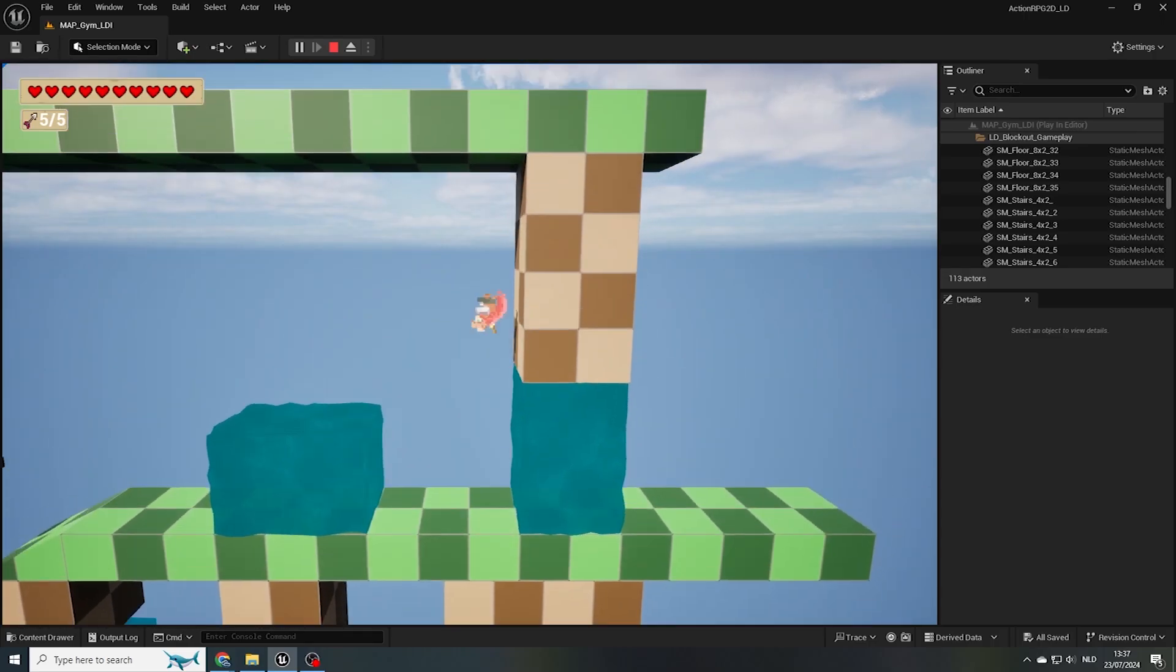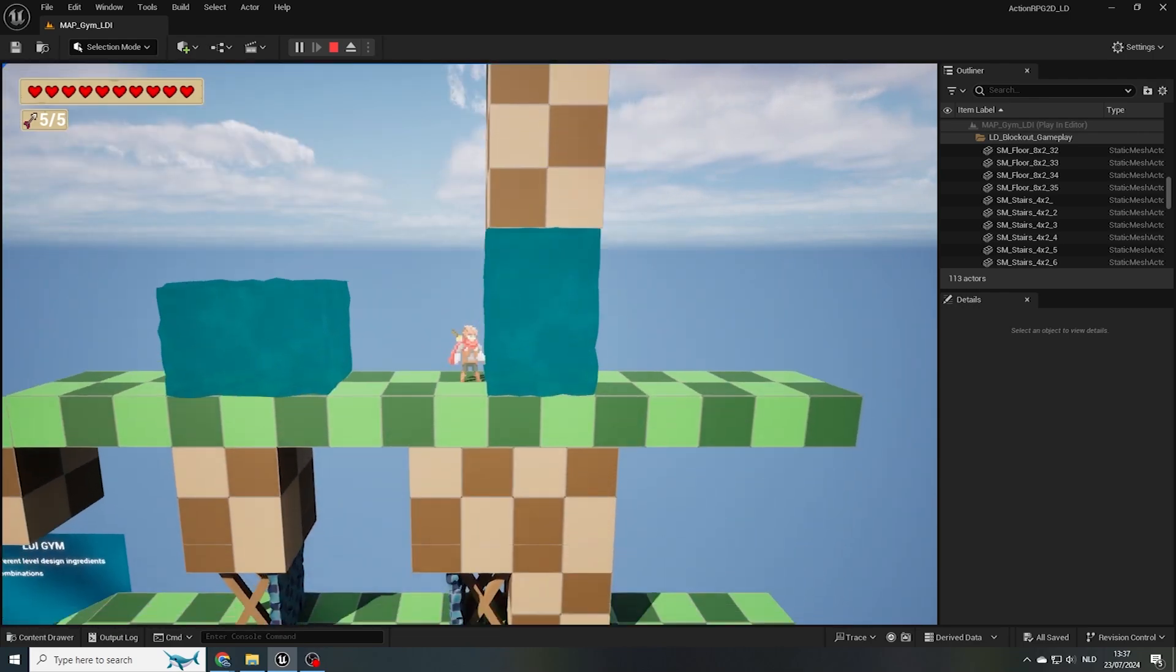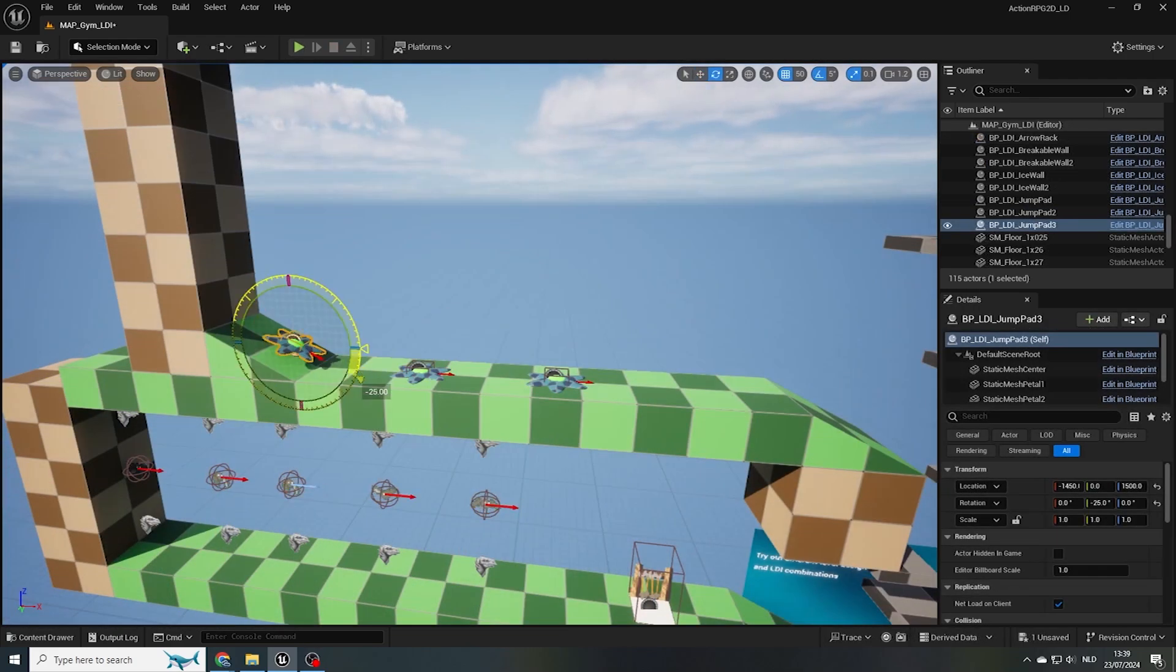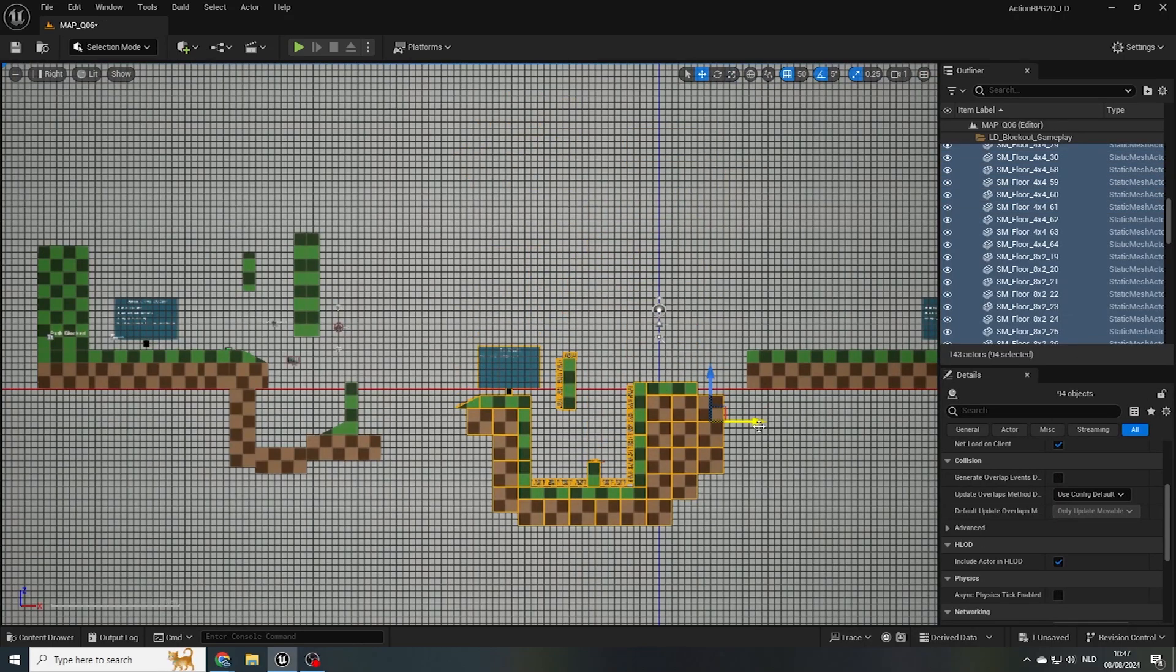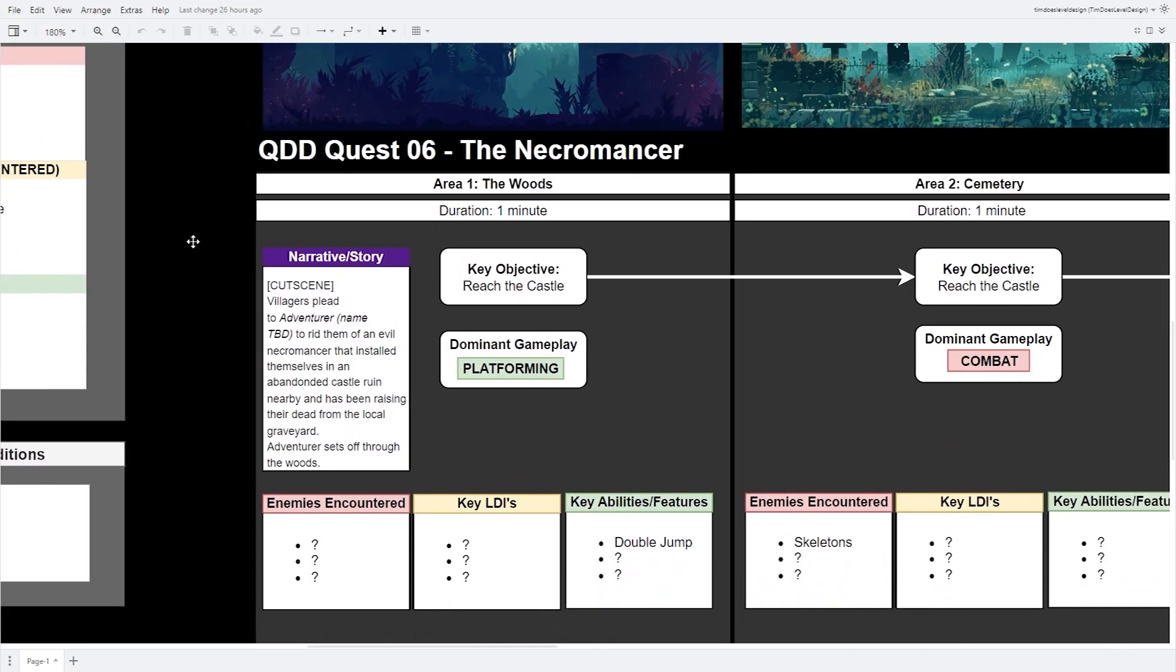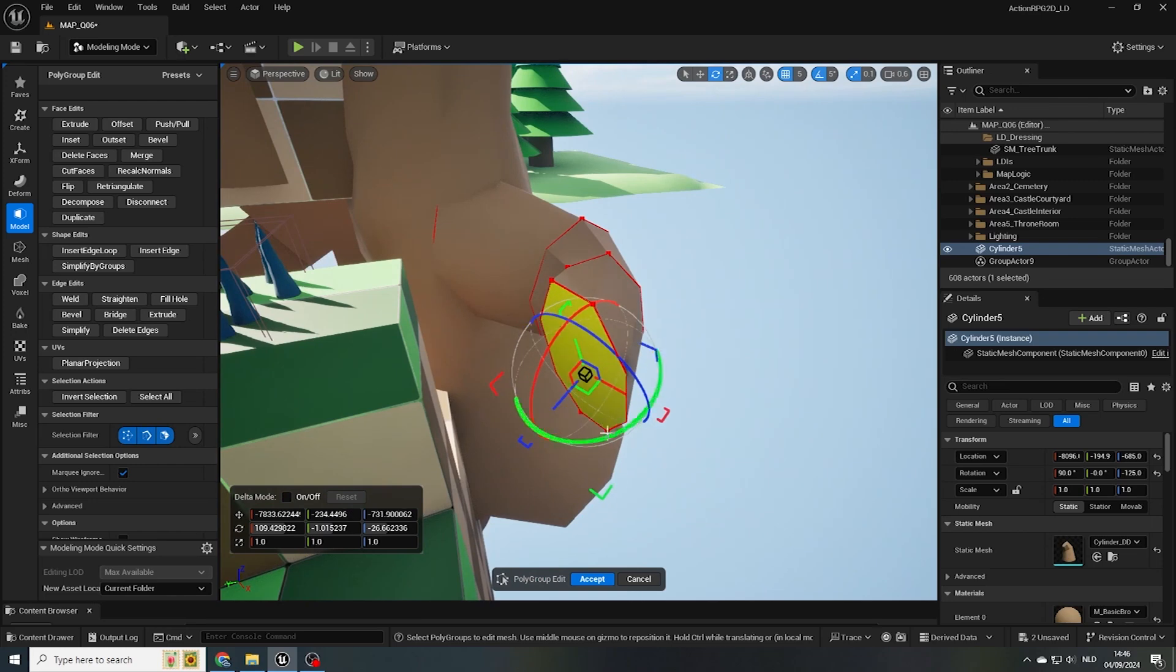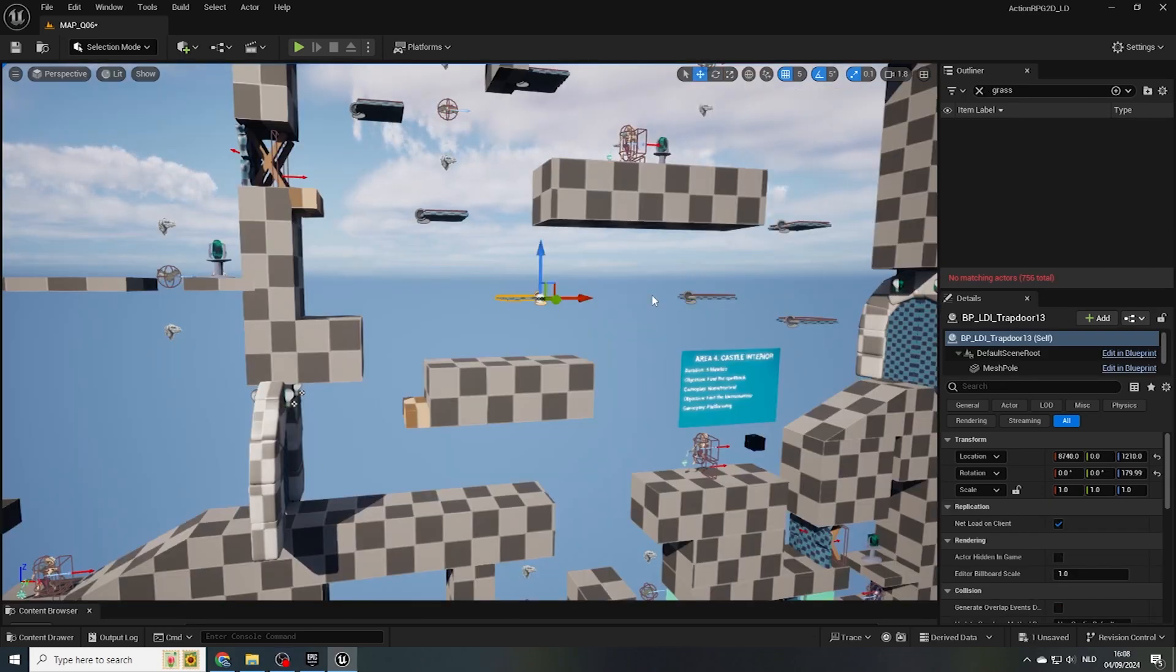In this Level Design Beginner course, we've now learned about various elements, like level design ingredients and enemies, creating and using gym levels, creating level blockouts, design documents and methods, placeholder art, and how to test and iterate on our content.